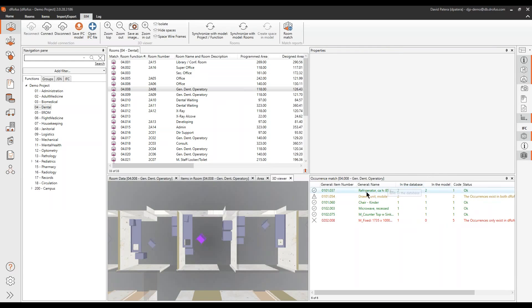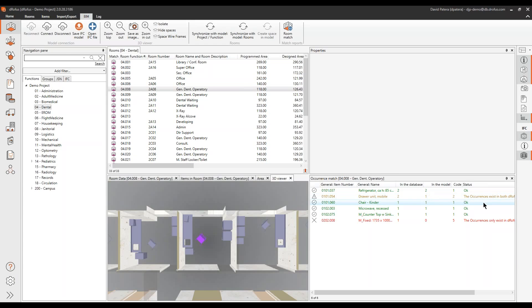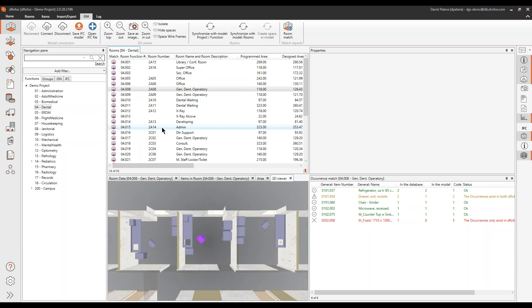It's saying we're having issues, but there's two in the database, two in the model - we're good to go. Here we've got an issue: there's two in the database that we're supposed to have, there's only one in the model. This is a very powerful tool if we want to start to go through for somebody who doesn't have access to Revit or maybe is intimidated to use a powerful modeling tool like that.